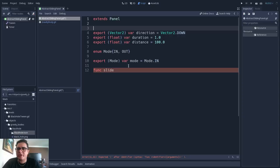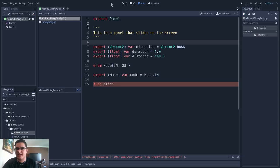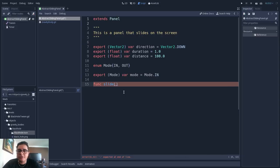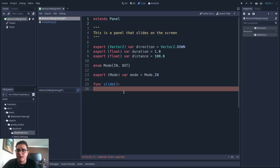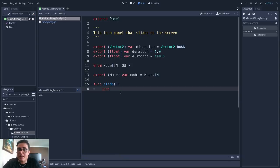We will follow the single responsibility principle — a class should be concerned with one thing and one thing only. I'll add a comment at the top that this is a panel that slides on the screen. Now, if you leave a method blank, Godot will expect a block inside the function. Godot offers the keyword 'pass' to leave a method blank, telling the compiler or interpreter that this function intentionally has no implementation. With that, we can focus on the design of the class rather than its implementation.